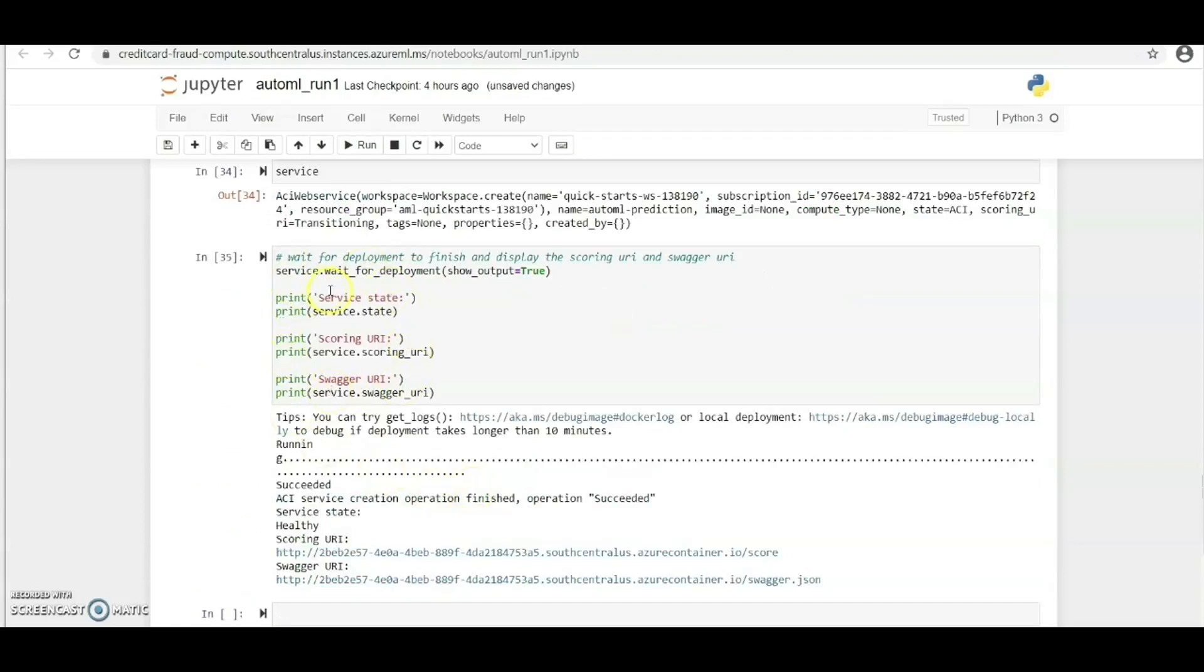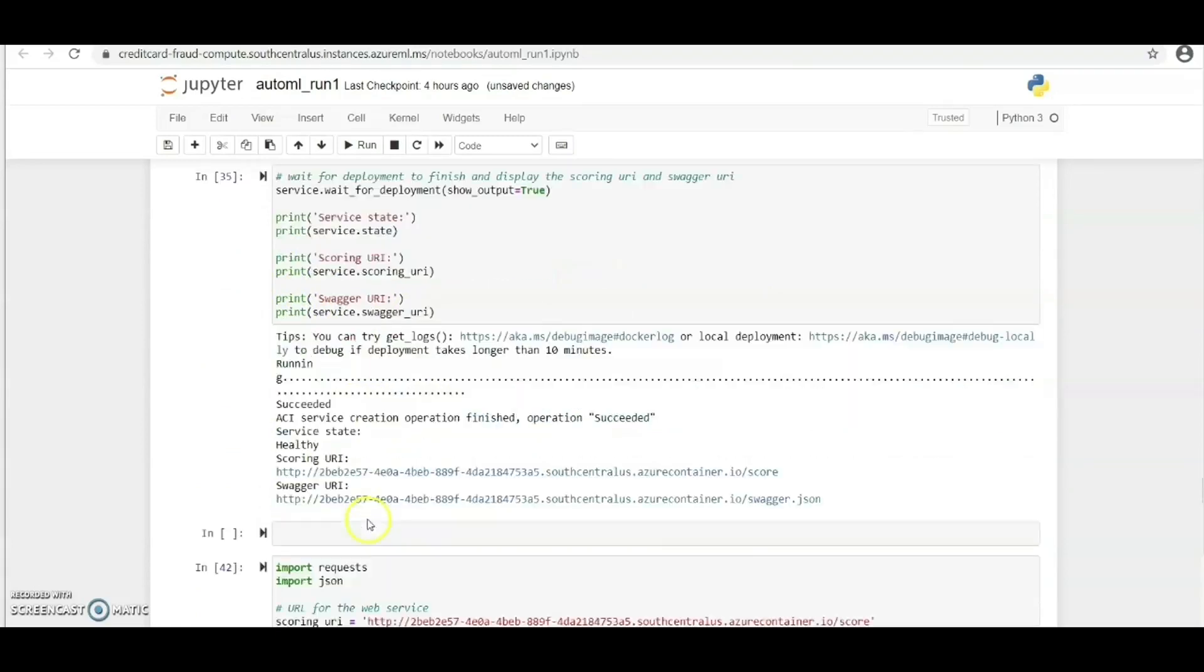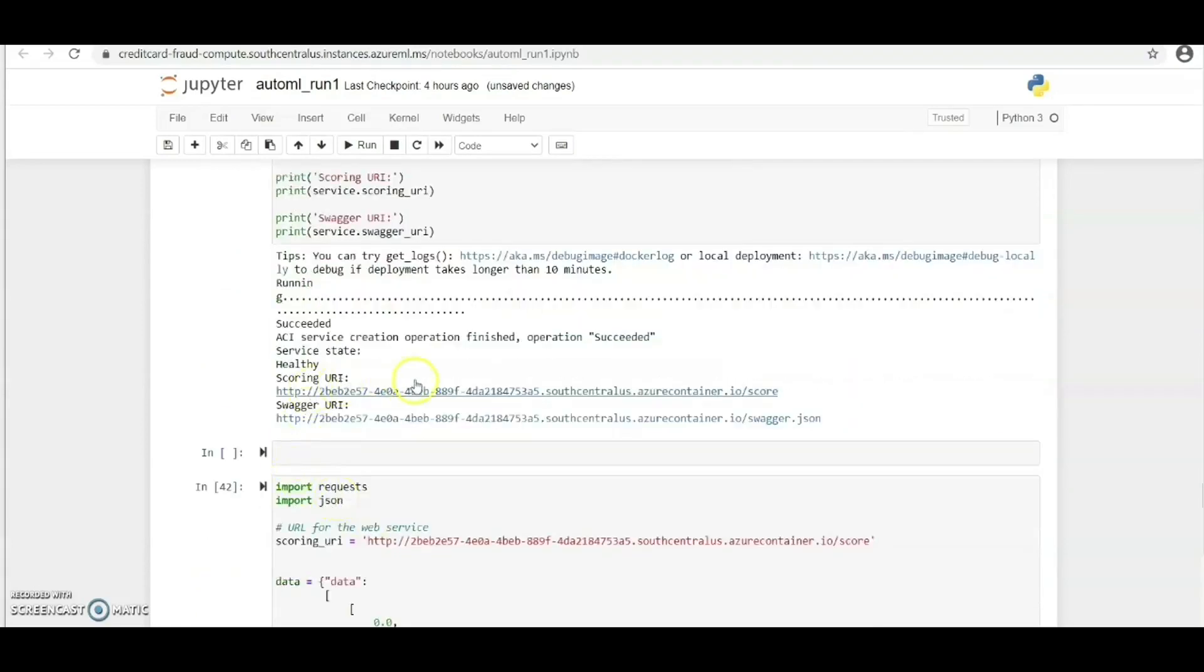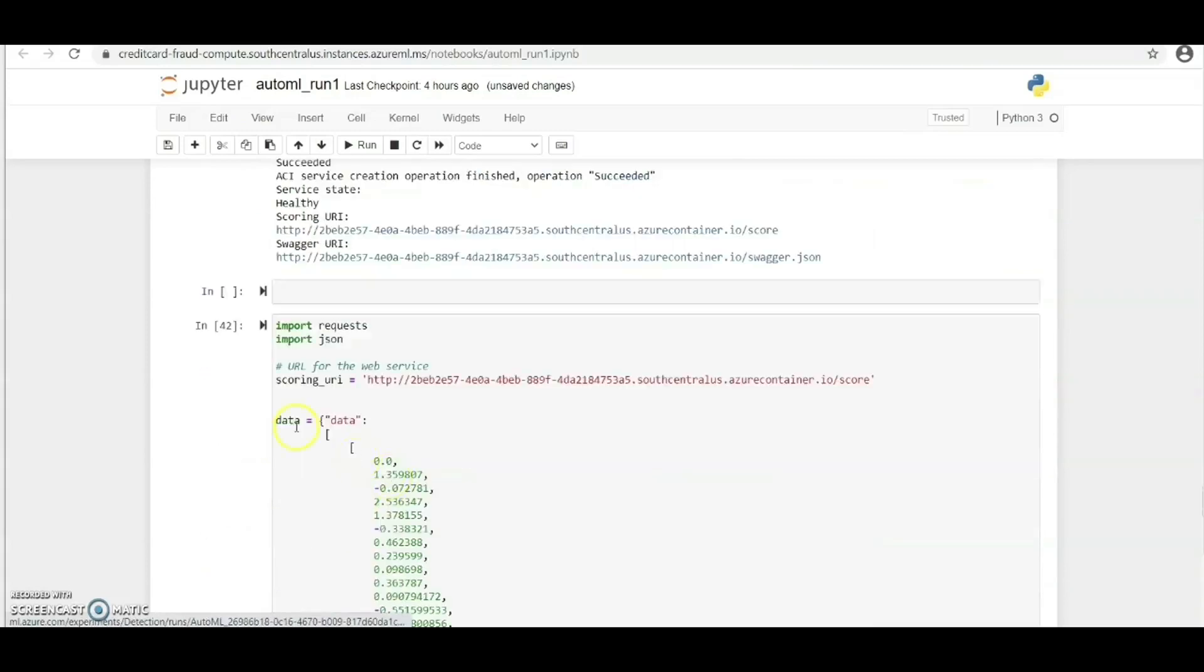We have to wait for the model to finish and then display the scoring URI and swagger URI. As you can see, the service state is healthy and below we can see the scoring URI and the swagger URI.